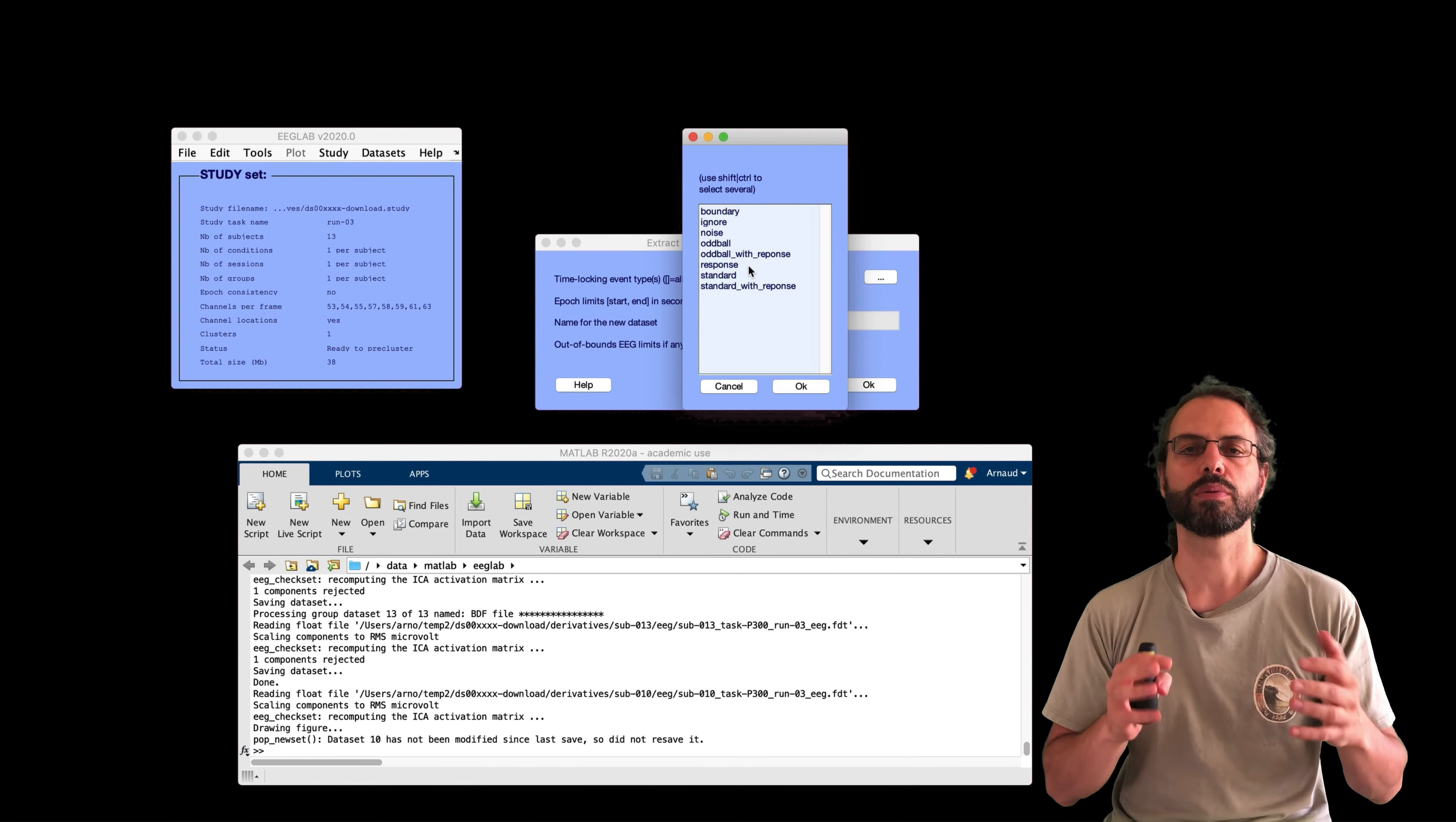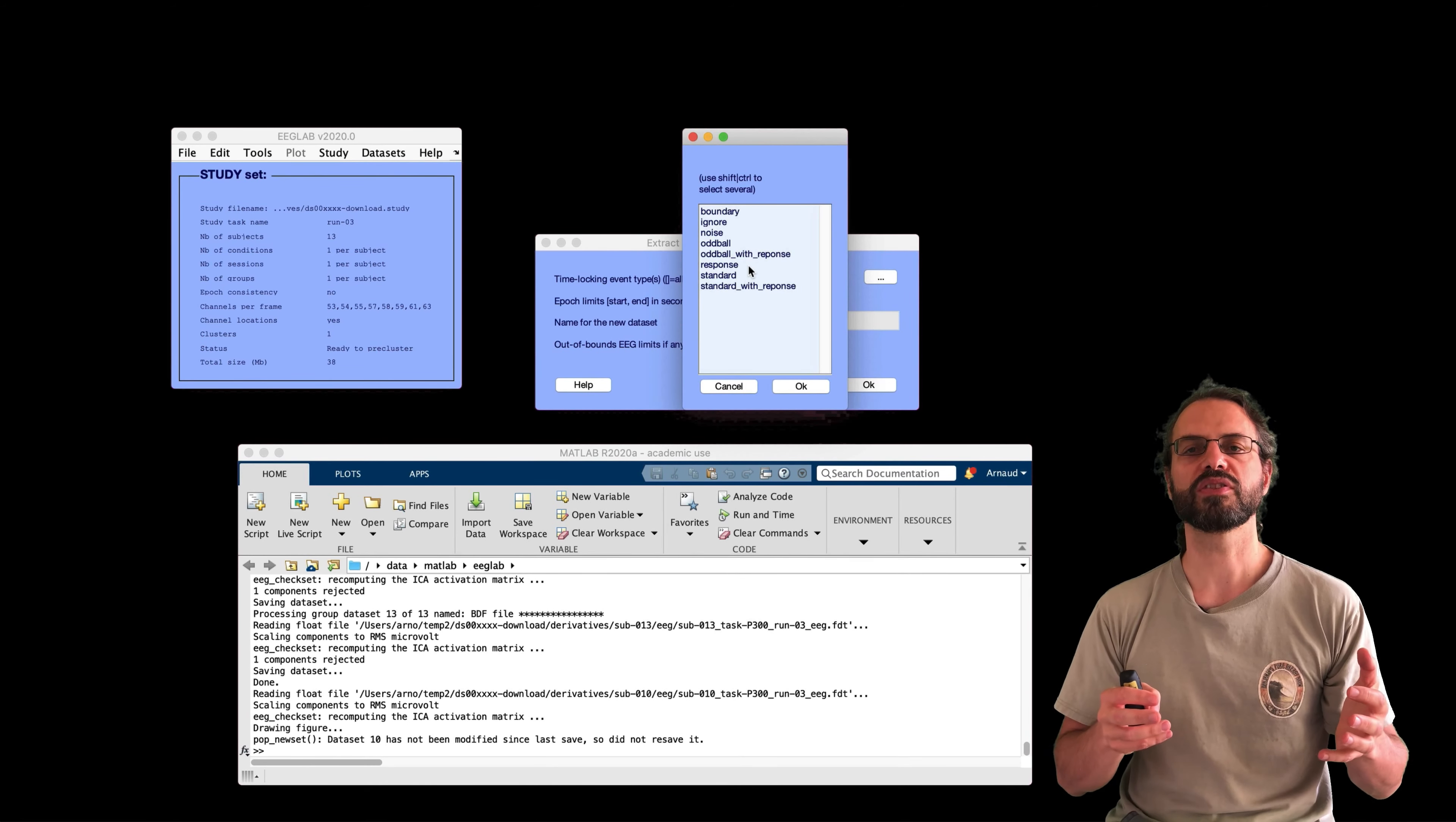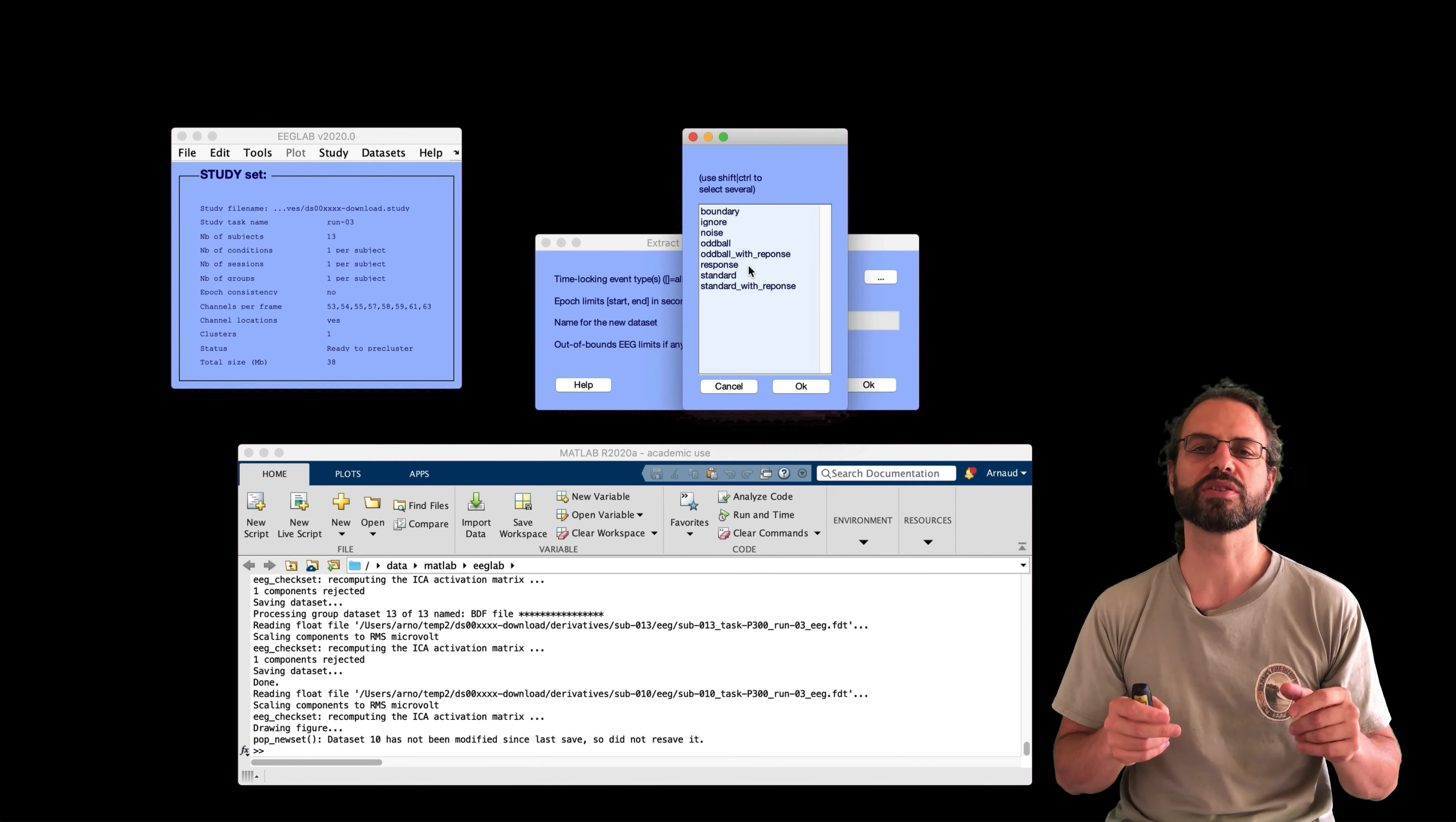Which are eye blinks and lateral eye movements, are labeled for rejection. So the automatic labeling method did a good job at selecting these components. It's always good to go back to your data to see what the algorithms are doing. And I go back to the study set. And now I'm going to extract the epochs.